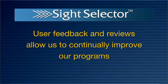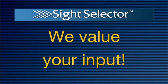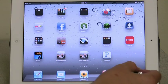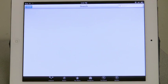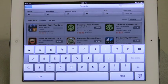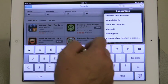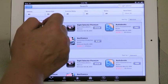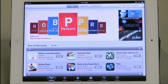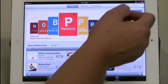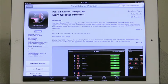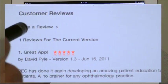User feedback and reviews allow us to continually improve our programs. We value your input. Please take a moment to write a review on the Site Selector program. To write a review on the Site Selector Lite app, access the App Store on your device, then search for Site Selector. Be sure to type S-I-G-H-T space S-E-L-E-C-T-O-R in the search field. In the search results, select Site Selector Lite. If you want to rate the Site Selector Premium app, type in Site Selector Premium in the search field and select it from the results. Then scroll down to the Customer Review section and touch Write a Review.